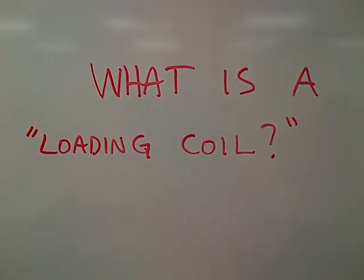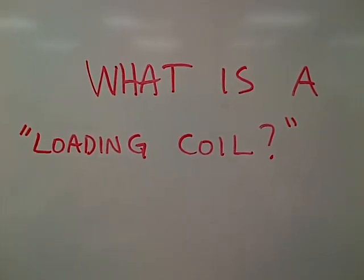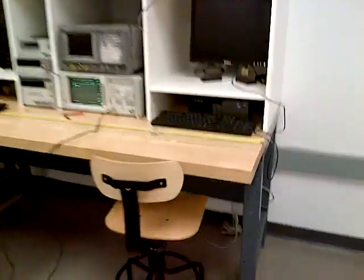We're going to talk about what a loading coil is for an antenna. So I'm over here, I'll take you over here.